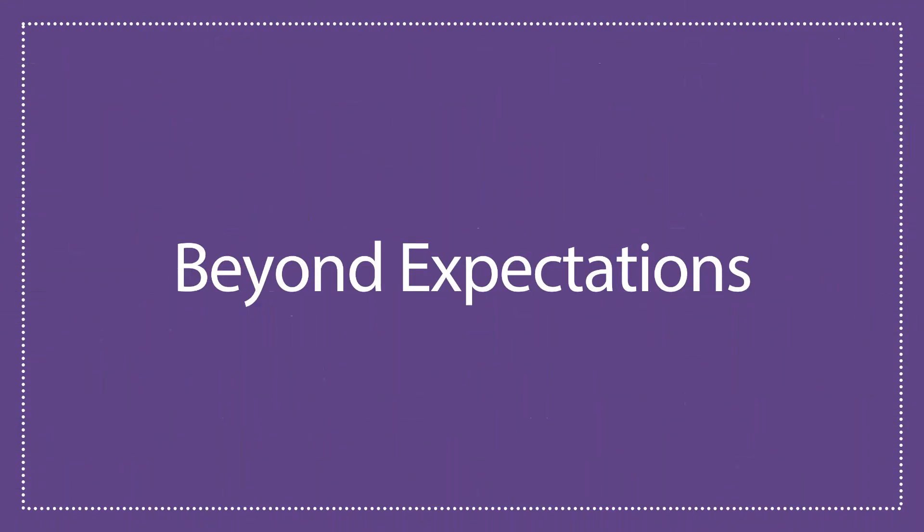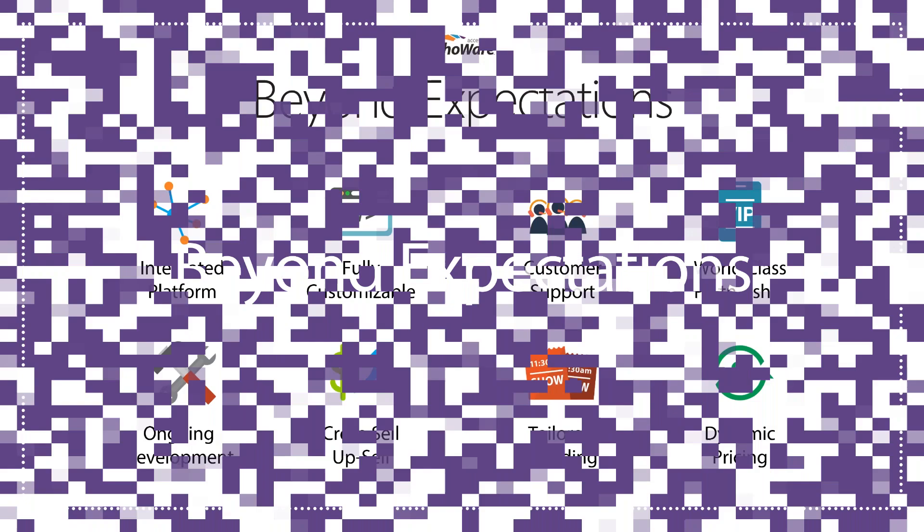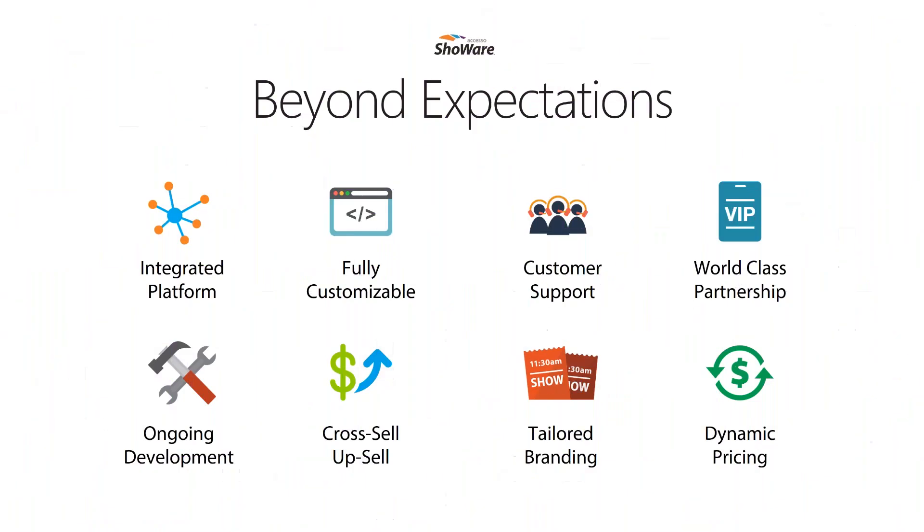Let's talk about a few more key differentiators with the Accesso Showware platform. It's an integrated platform and this means one system for tickets, reports, CRM, no more jumping from spreadsheets to emails to the web. The system provides a one-stop shop for all your needs.